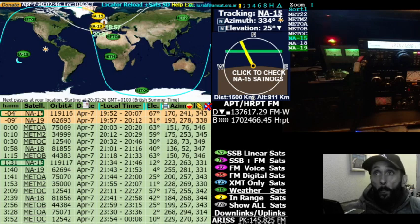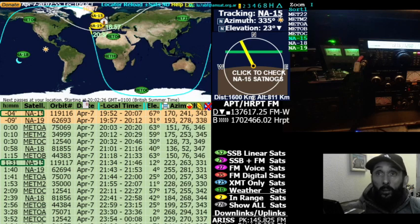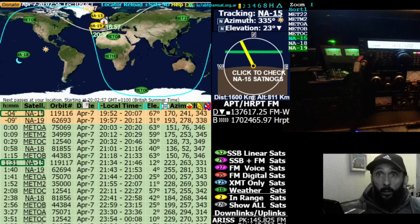On the screen you've got a frequency downlink, and you've got the position in azimuth and also elevation. So it's another way of tracking the satellite if you don't want to use what I use.